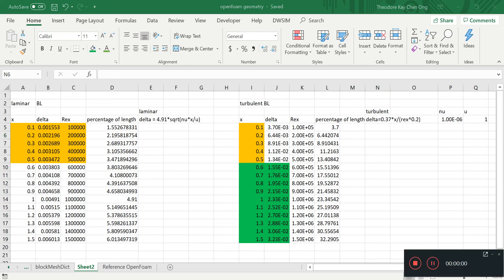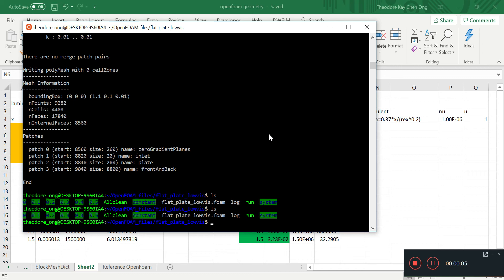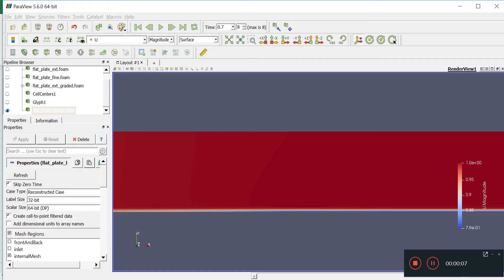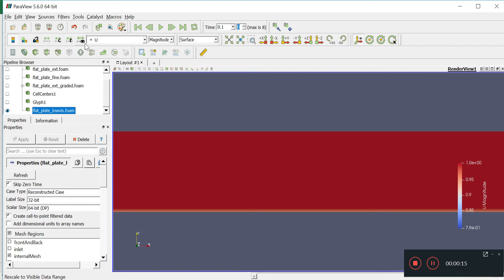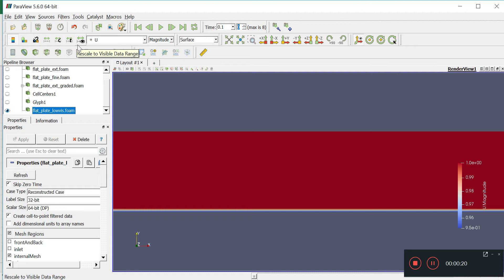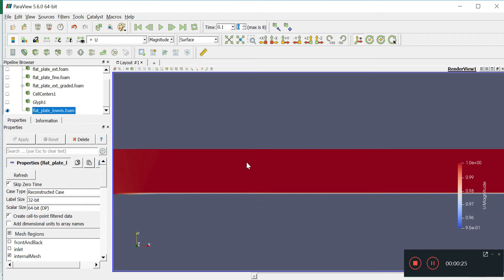Hello and welcome back to OpenFOAM. We have found something that looks like a boundary layer solution that we are looking for. Let's take a look at the solution we got — this is the result at time 0.1.